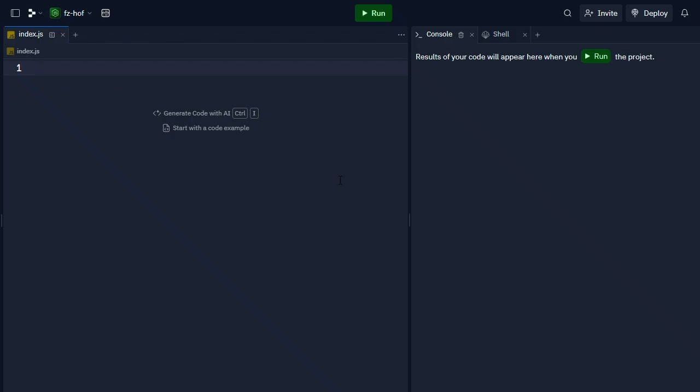Hello and welcome to KeepCoding. In this video, we will talk about higher-order functions. Higher-order functions is a functional programming concept. We will talk about this in JavaScript, but this concept applies in any language.